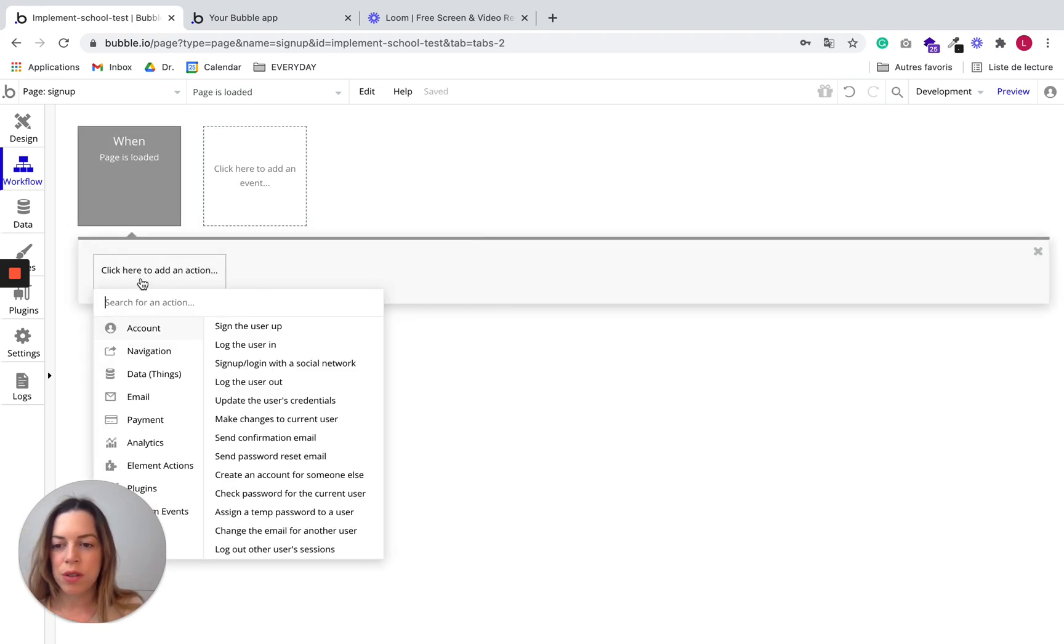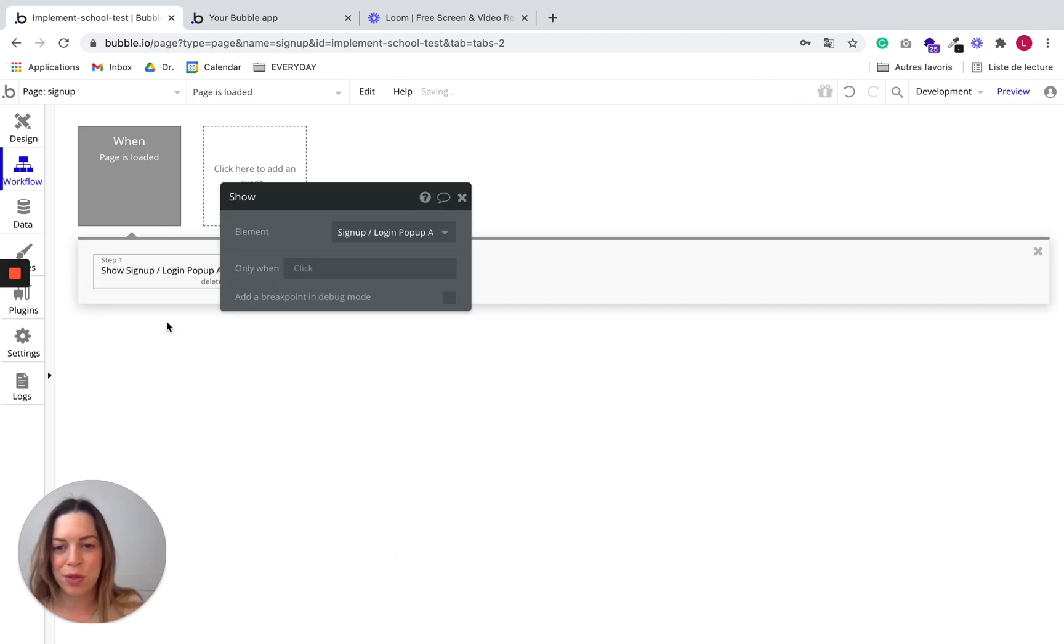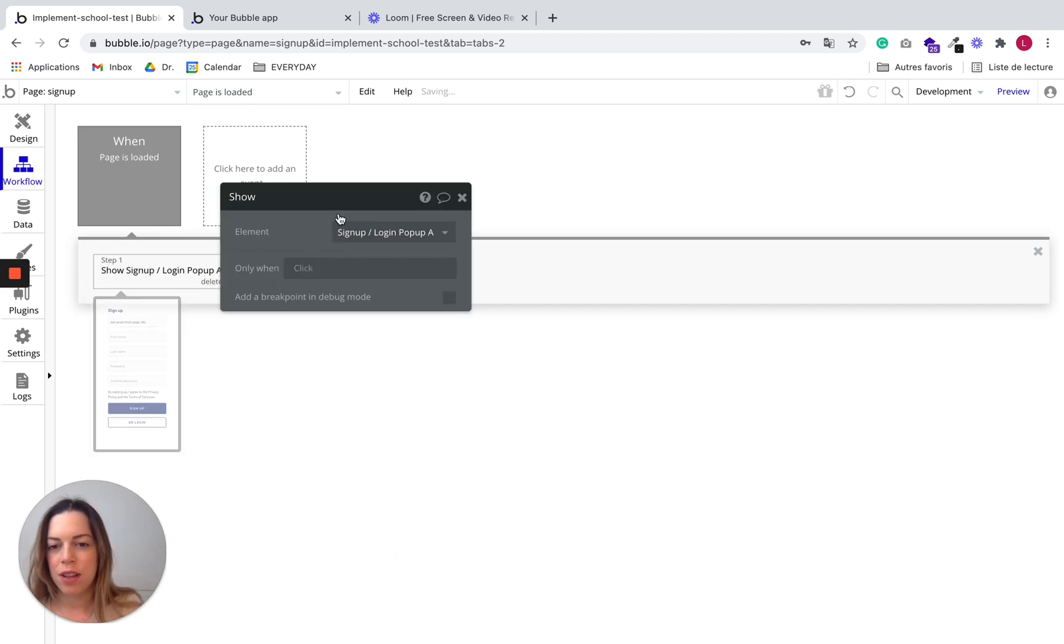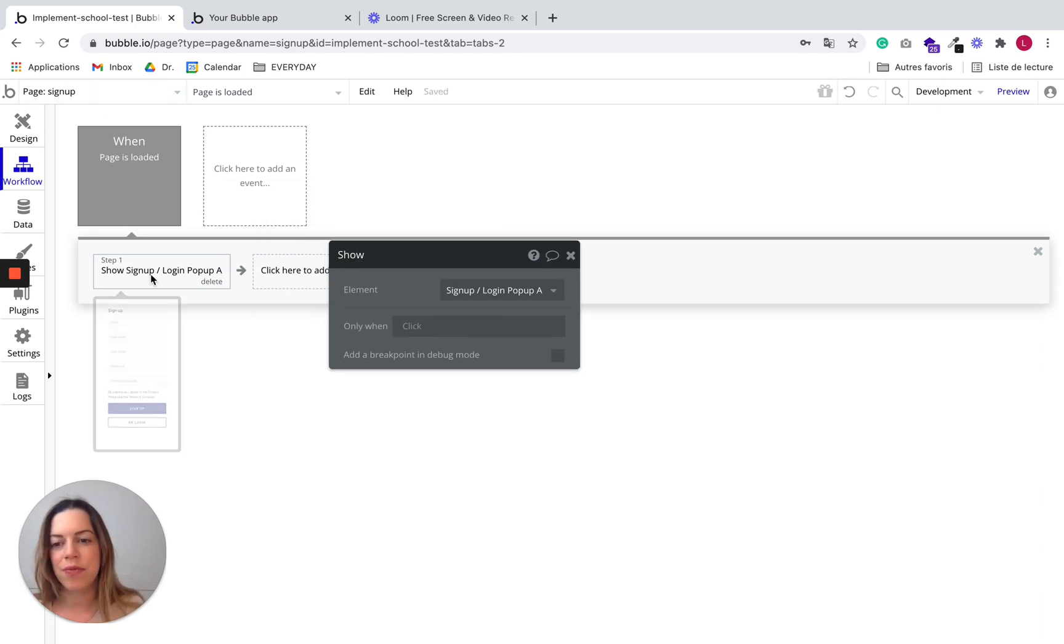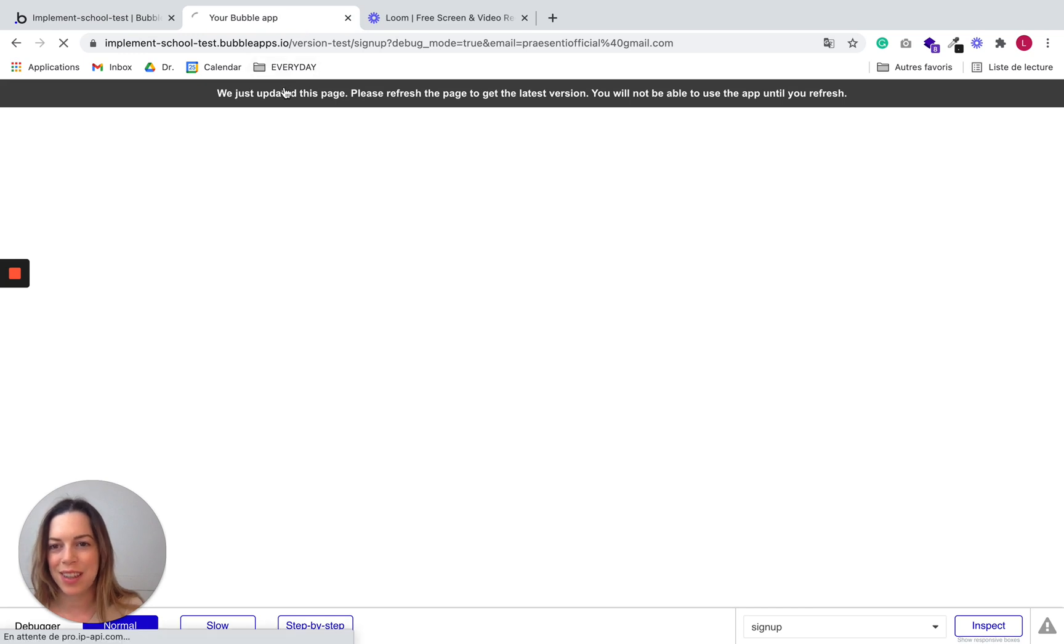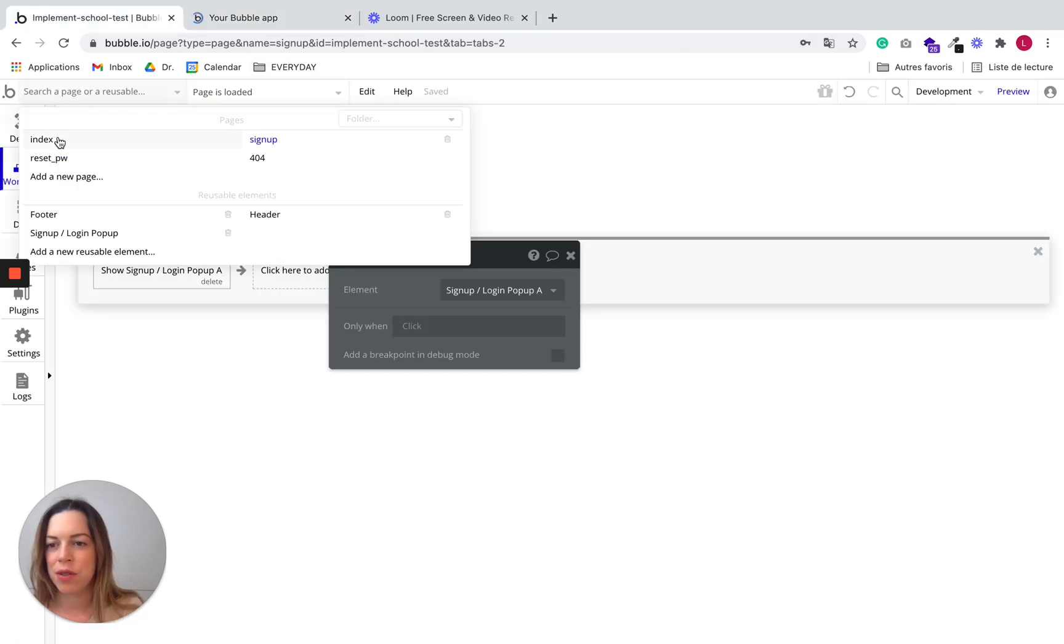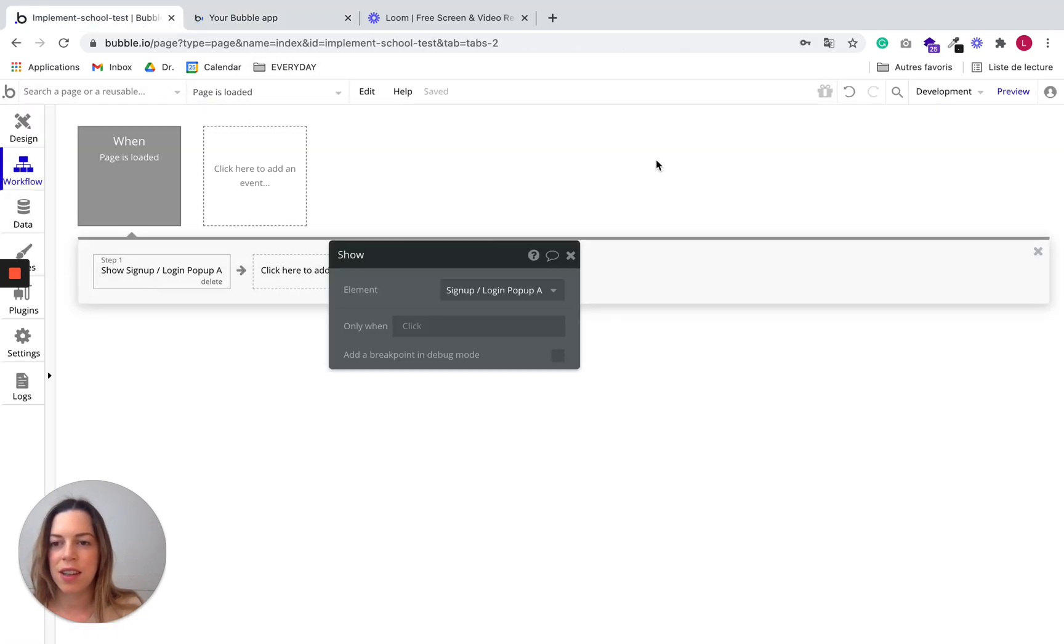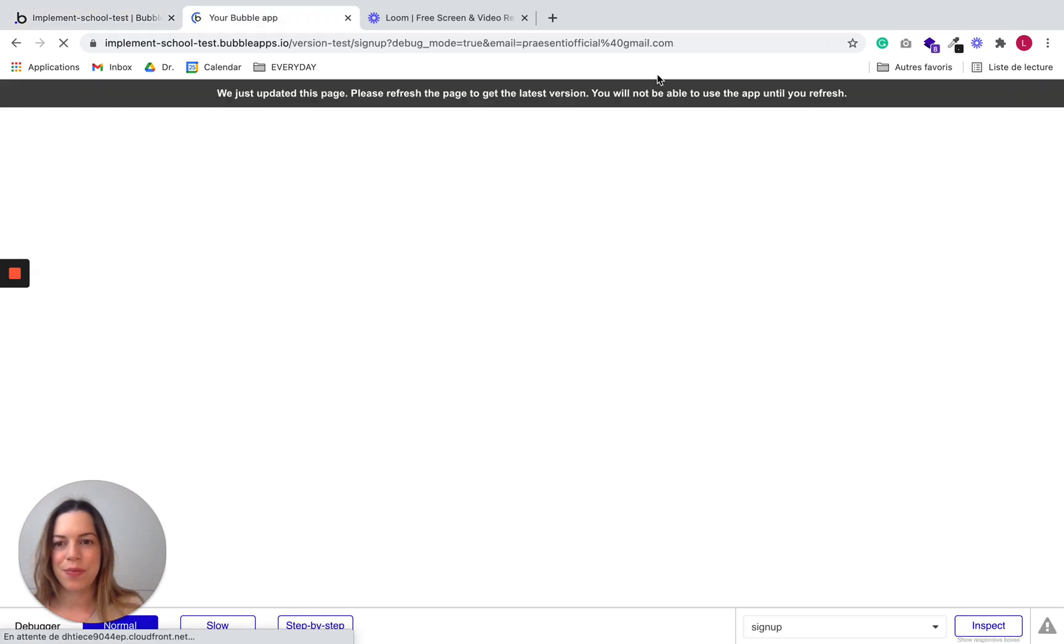So yeah, that's it. So when the page sign up will be loaded, it will show the popup. So let's check if it worked. We need to go back to index and click on preview.